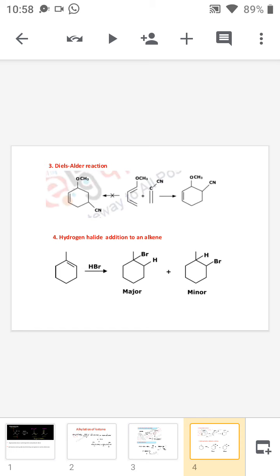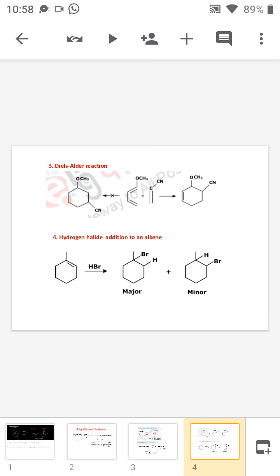In the Diels-Alder reaction, there is a diene and a dienophile. The diene here is an OCH₃-substituted butadiene, and the dienophile is an alkyne attached to a CN group. The diene is electron-rich and the dienophile is electron-deficient. The diene can attack the dienophile in both ways, but since CN occupies the ortho position, that is the major product — a meta-CN product does not exist because OCH₃ is an electron-donating group, making the ortho position most preferred.